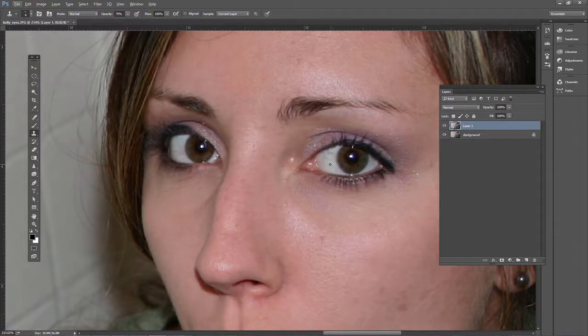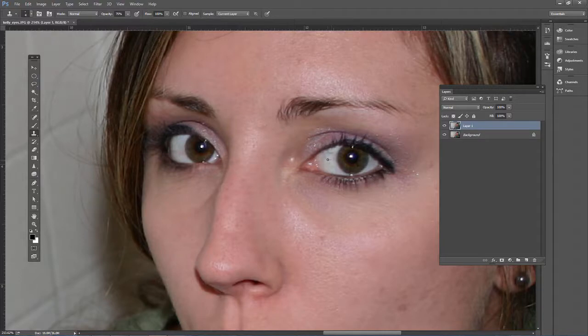To set the source area, we hold down Alt on the PC, or Option on the Mac, click, and then click and drag.